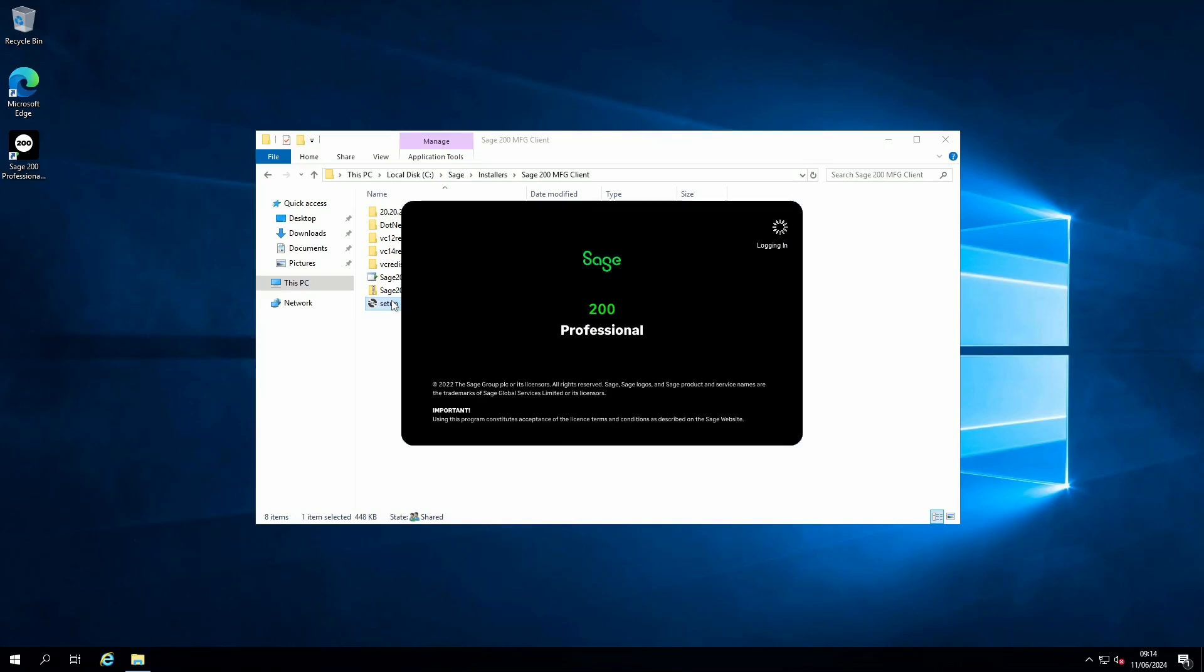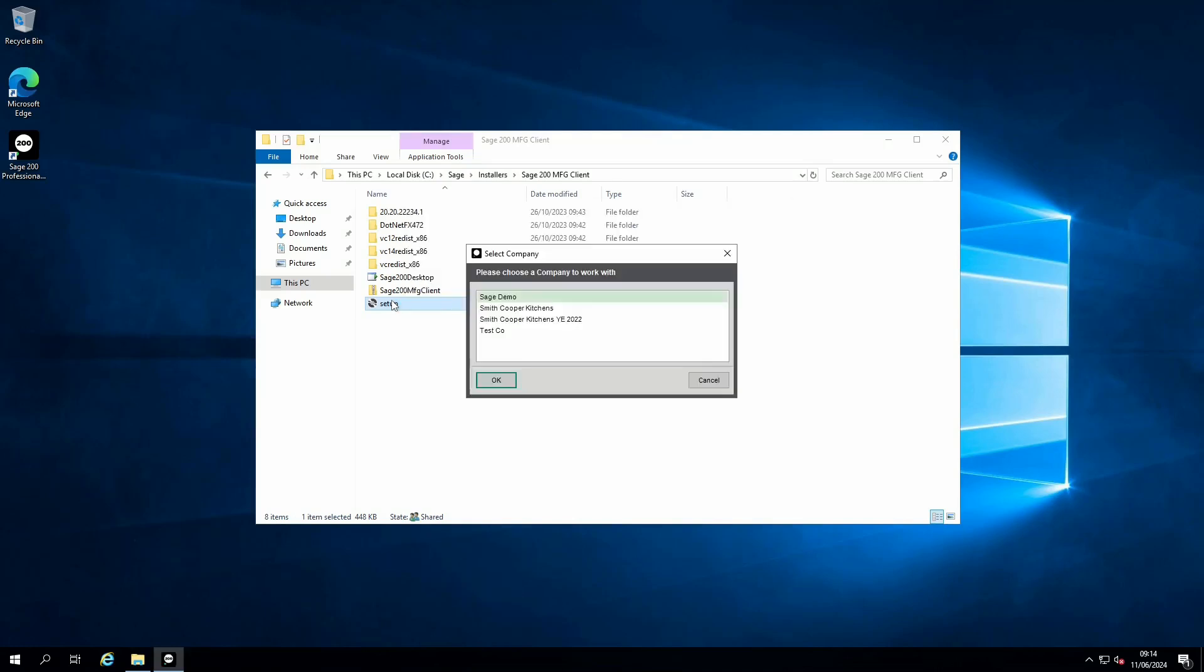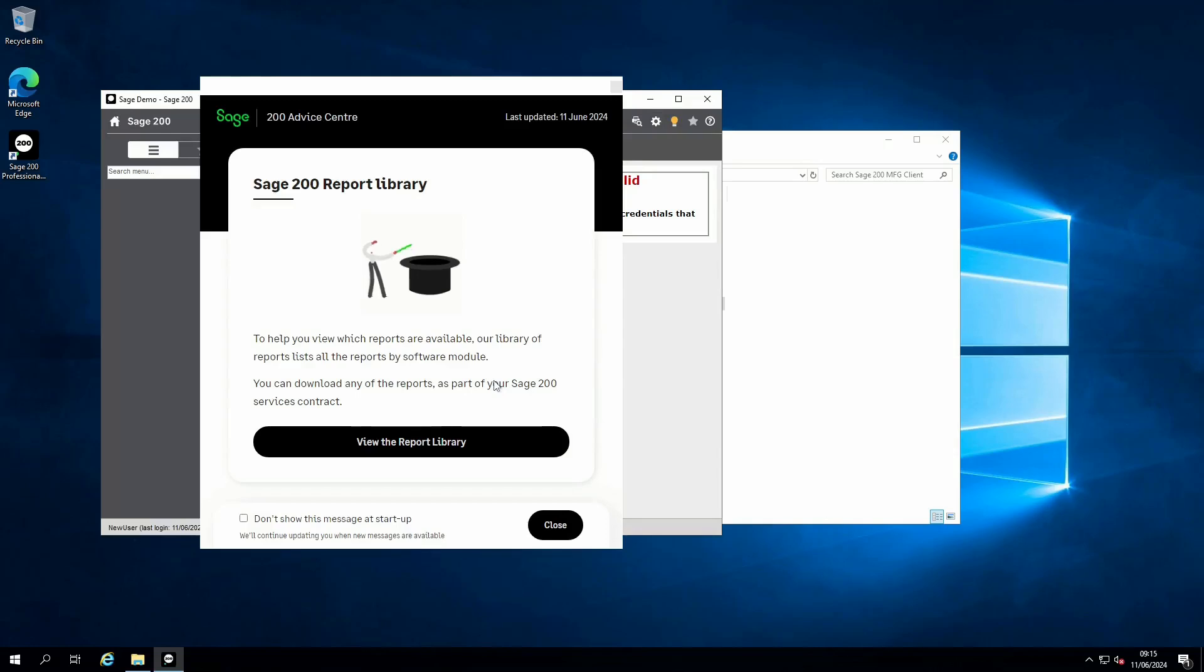If the user has been assigned company access and they have access to multiple companies, the Select Company form will display. If the user has access to one company, Sage will open for that assigned company.